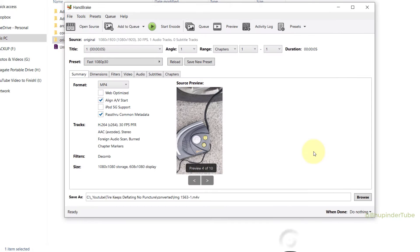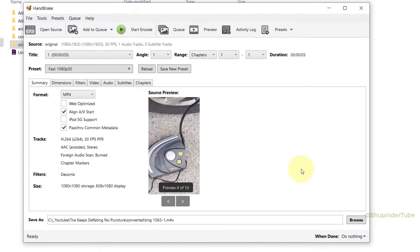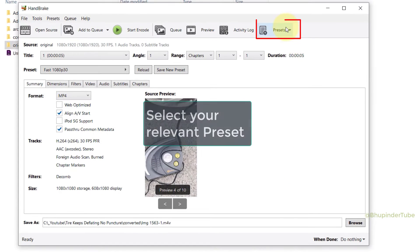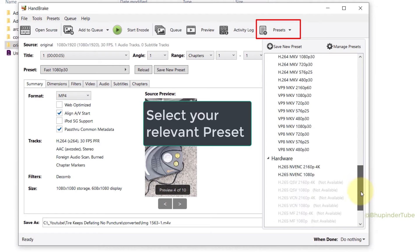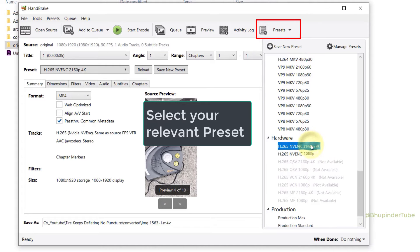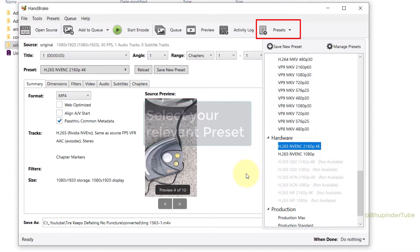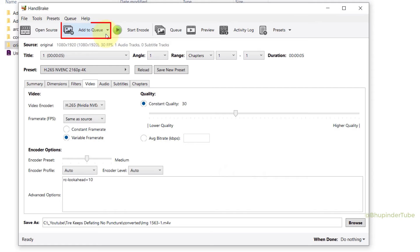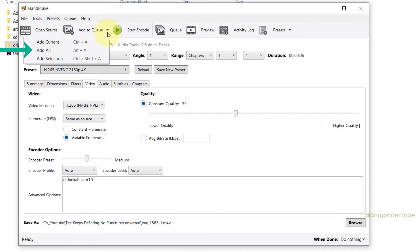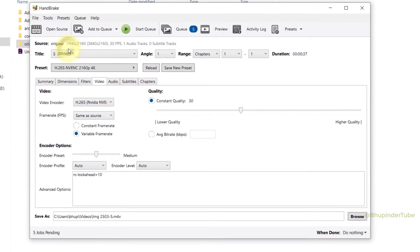Then if you will click on Presets and select your preferred preset and do all the adjustments to your settings if you need to. And then click on here, Add to Queue, and select Add All.